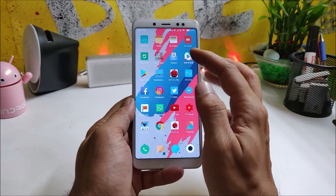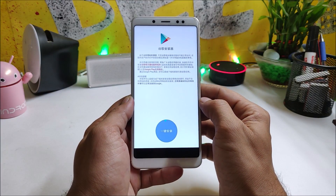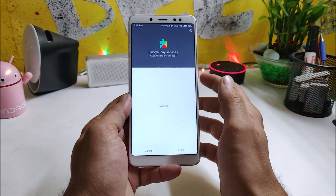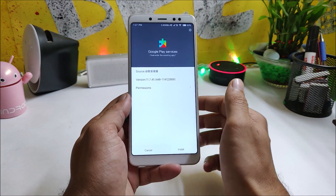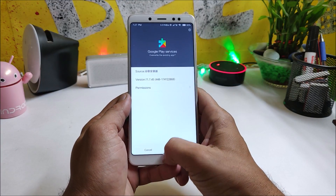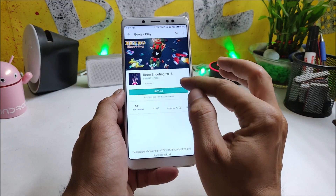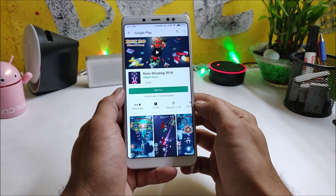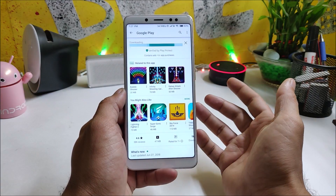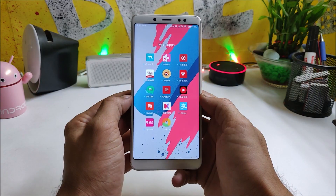You need to install the Play Store manually using Google Installer version 3. Just download the application, install it, and hit the blue circle at the bottom. It will automatically install all the required applications — approve the permissions when asked. After that, you'll have the Play Store working, and as you can see, downloading starts and it works perfectly fine.